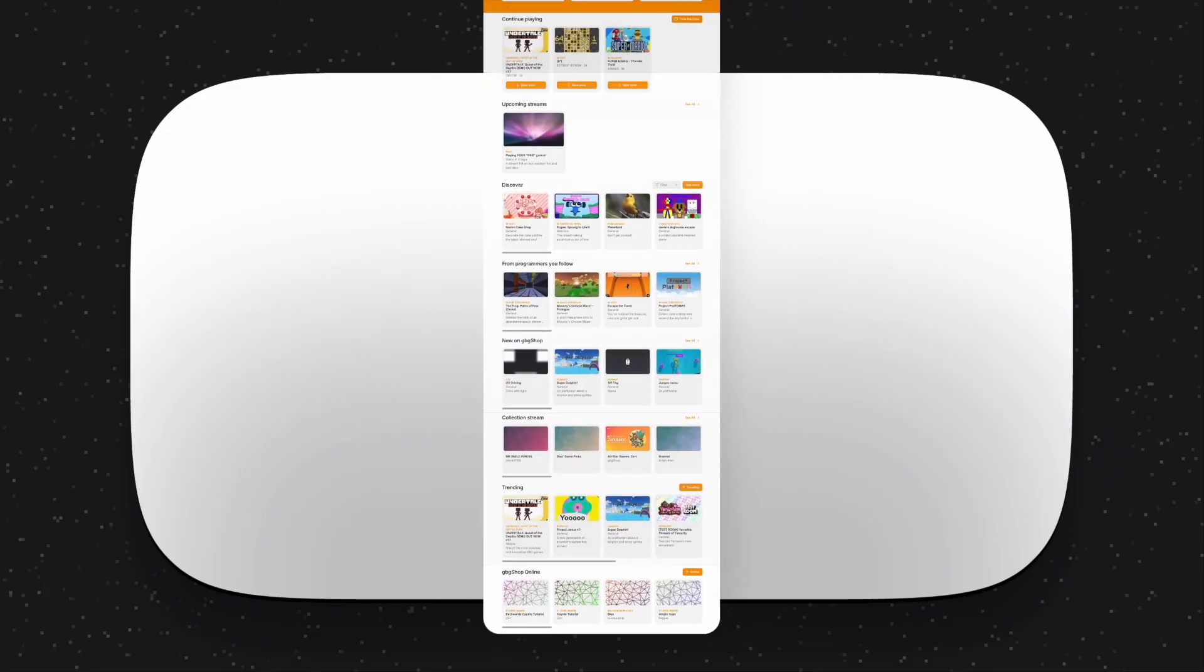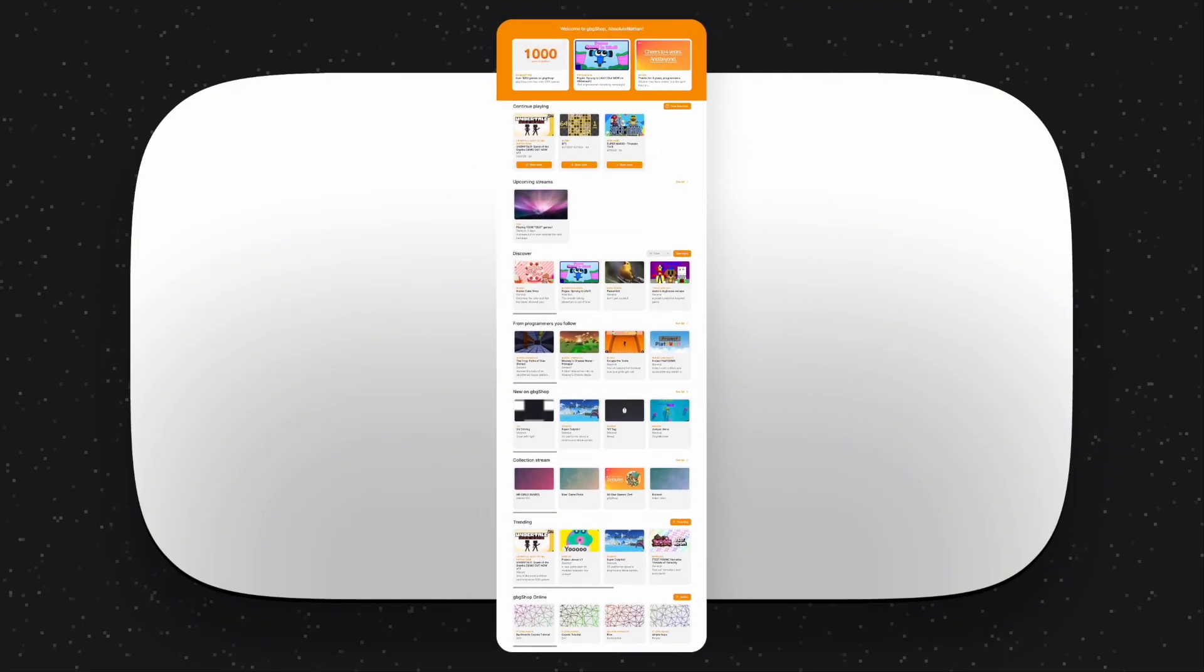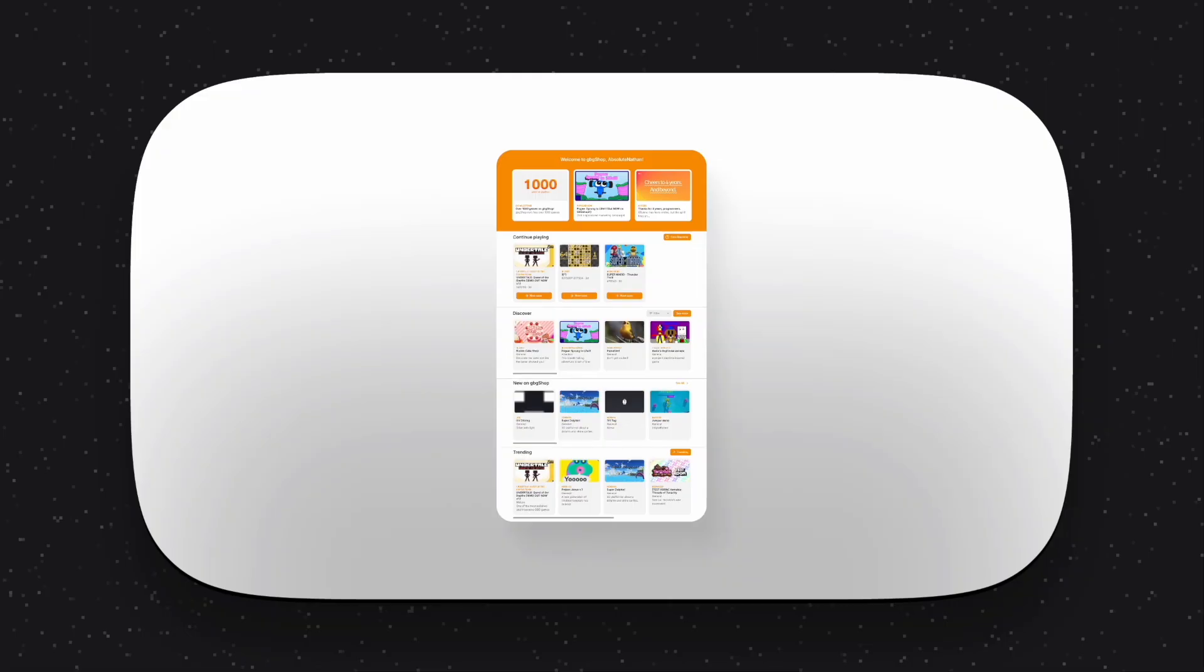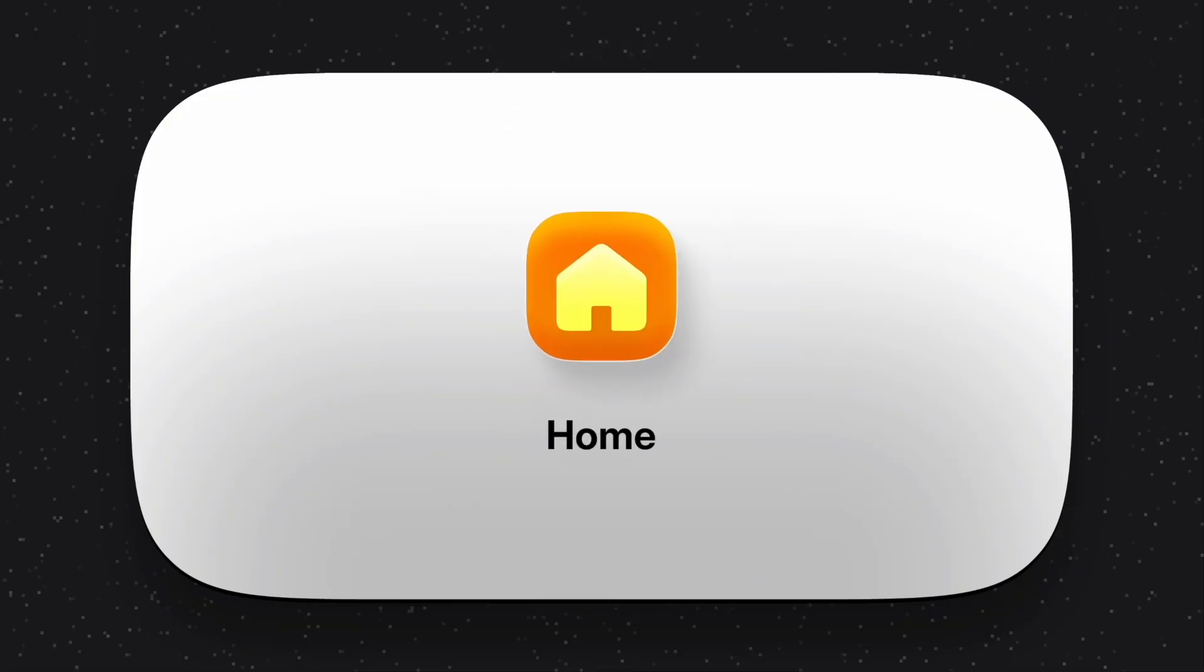And of course, you can hide what's not important to you, so you can easily see the latest in GBG Shop or go minimalist and only show the essentials. And that's the Home tab, an all-new experience that completely transforms the way you use GBG Shop.